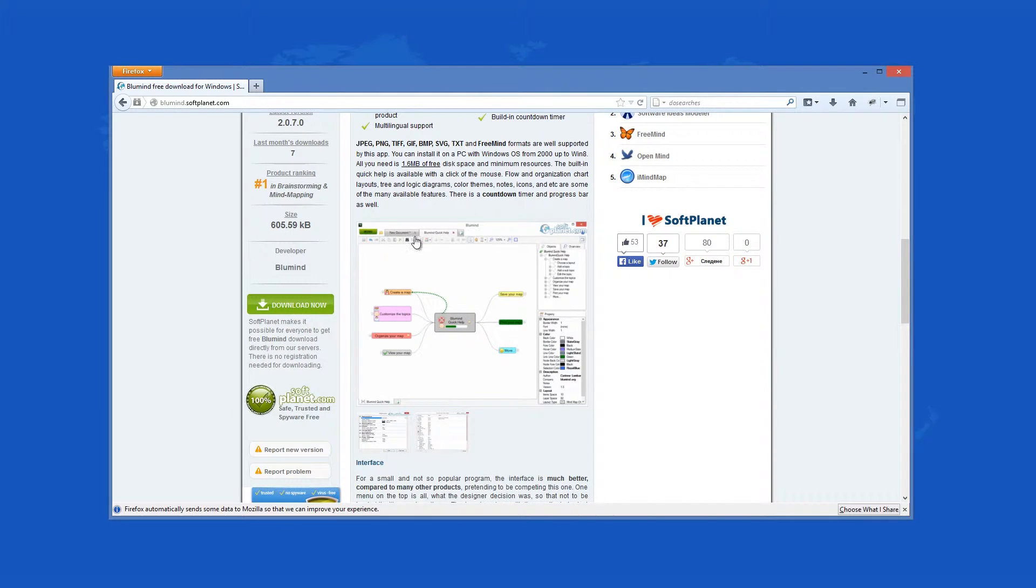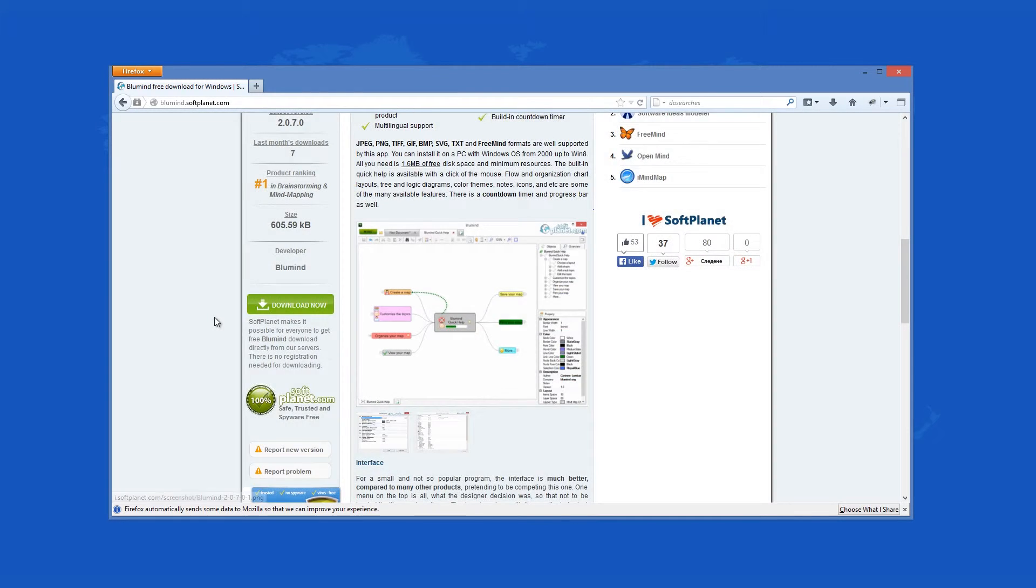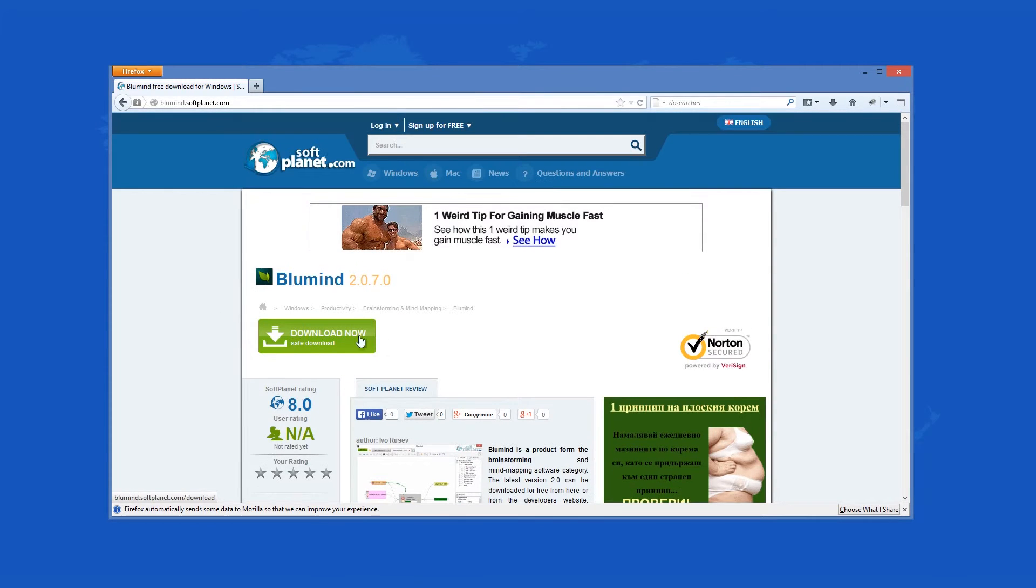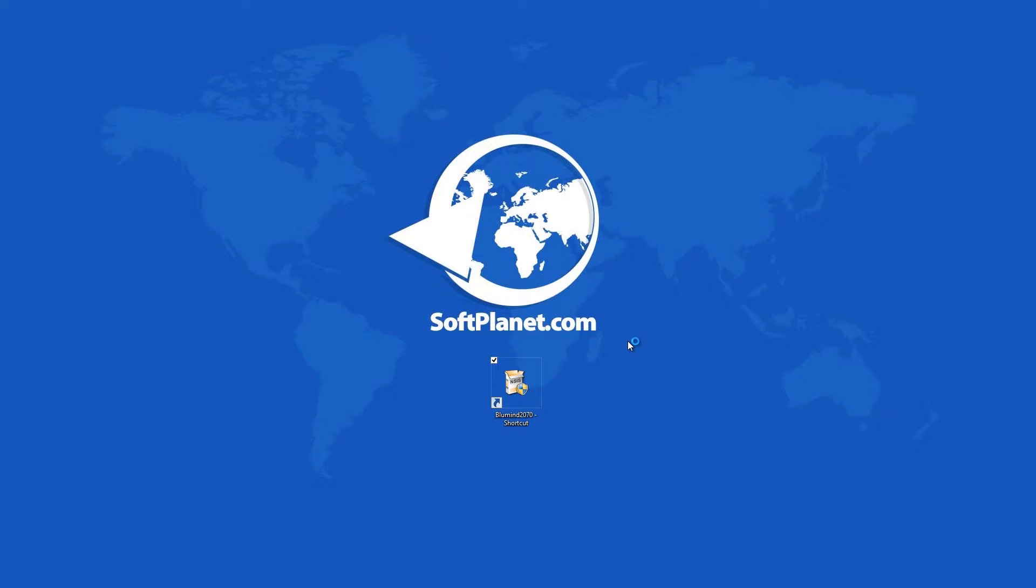This program can be downloaded for free from softplanet.com. You can choose to install regular or portable versions of the program. Whichever it is, it can be set and ready for use in seconds.